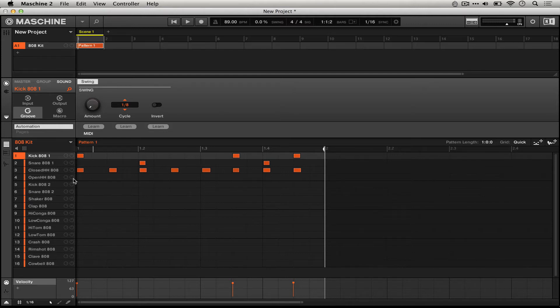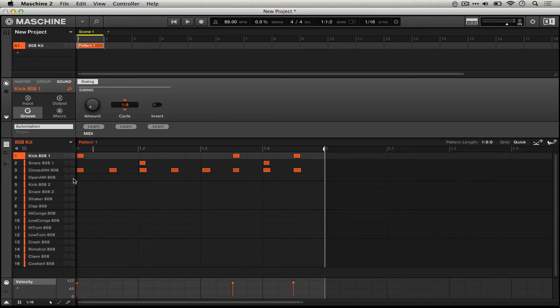Sometimes that can be the perfect split between a perfectly locked, quantized kind of thing and a very free live performance.